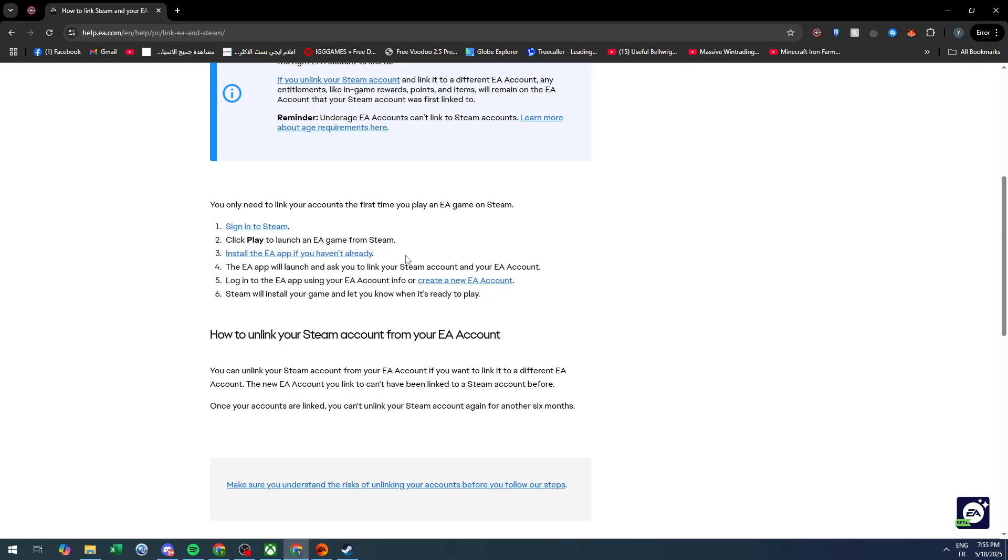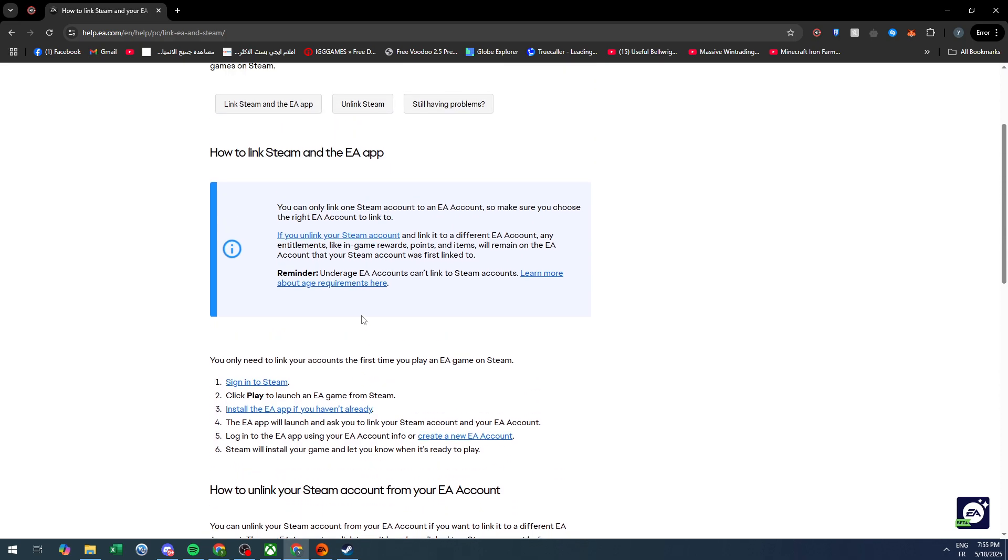Log into the EA app using your EA account info or create a new EA account, and Steam will install your game and let you know when it's ready to play. That's how it is. Simply automatically, it links your EA app account with your Steam account.